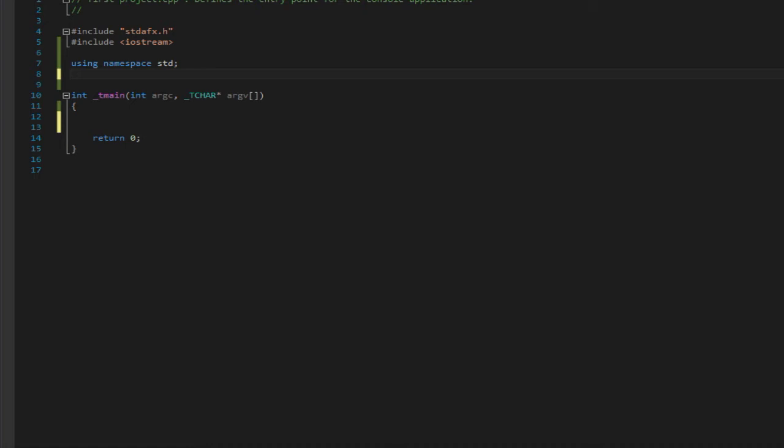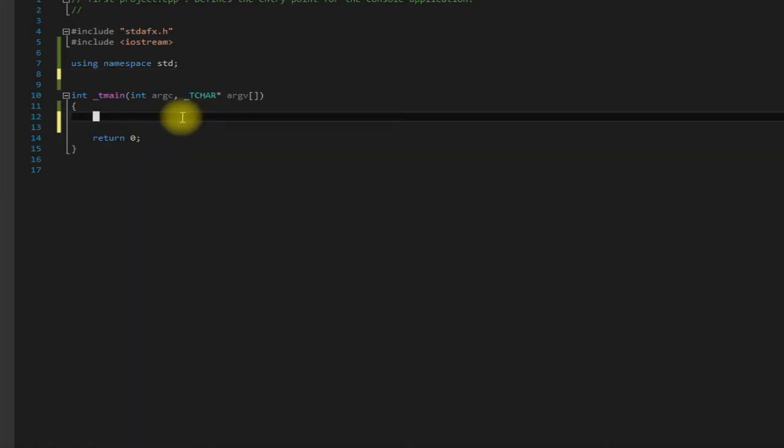Hello everybody, this is Cap here and I would like to welcome you to our second video on arrays. In this video we are going to be covering arrays of objects and arrays of pointers.